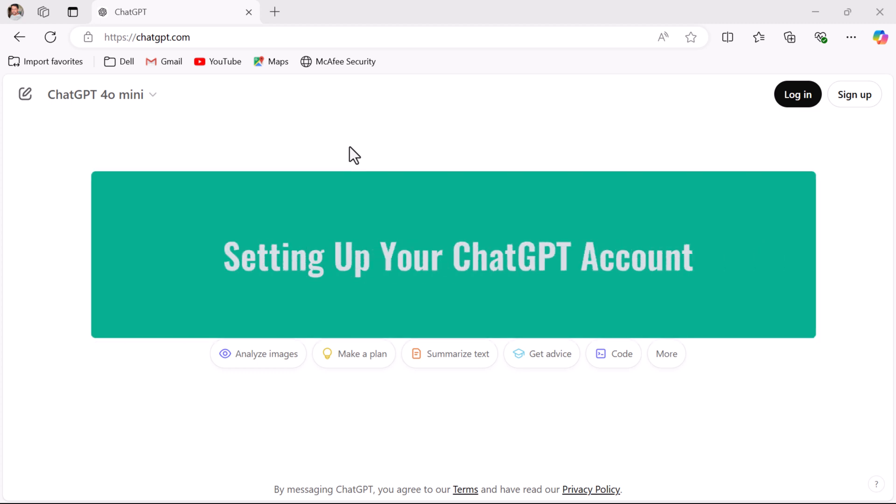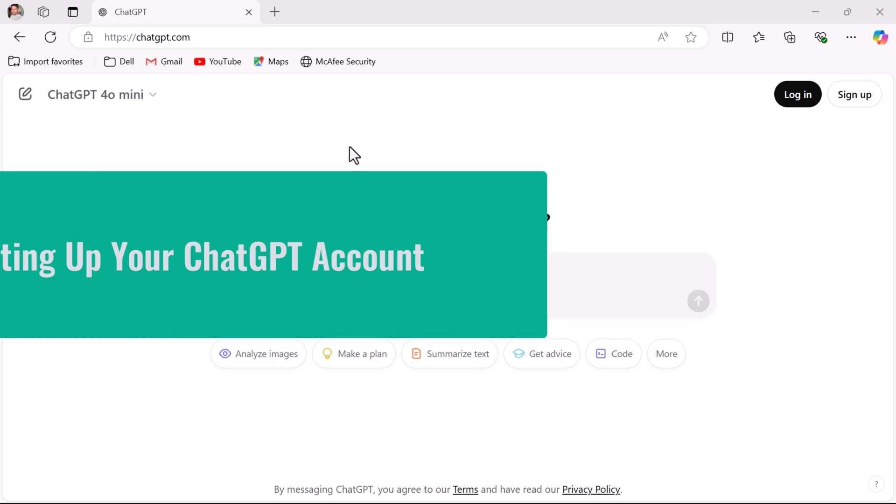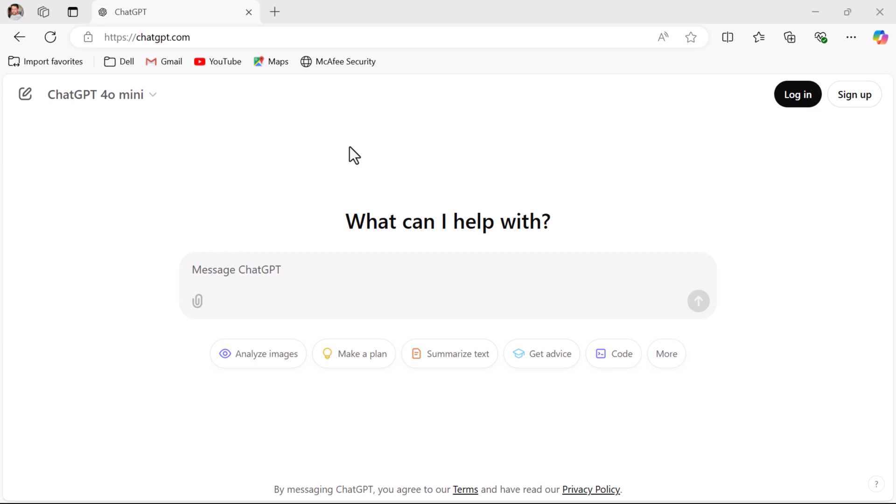Hey everyone, Ramesh here back again with another video. In this video we'll walk through the process of setting up your ChatGPT account and understanding the available pricing plans. Whether you are using ChatGPT for free or considering the paid version, this video will help you get started.